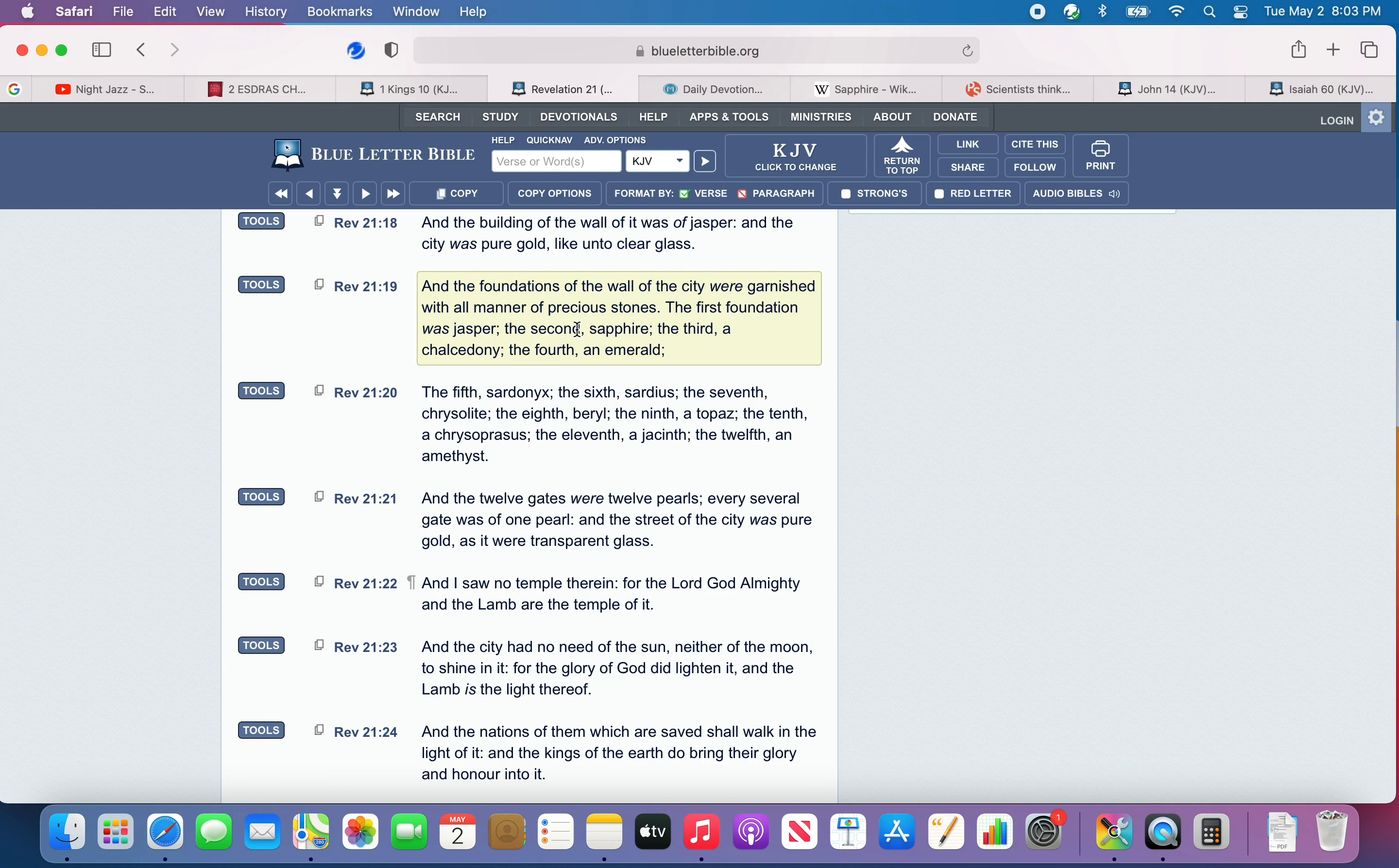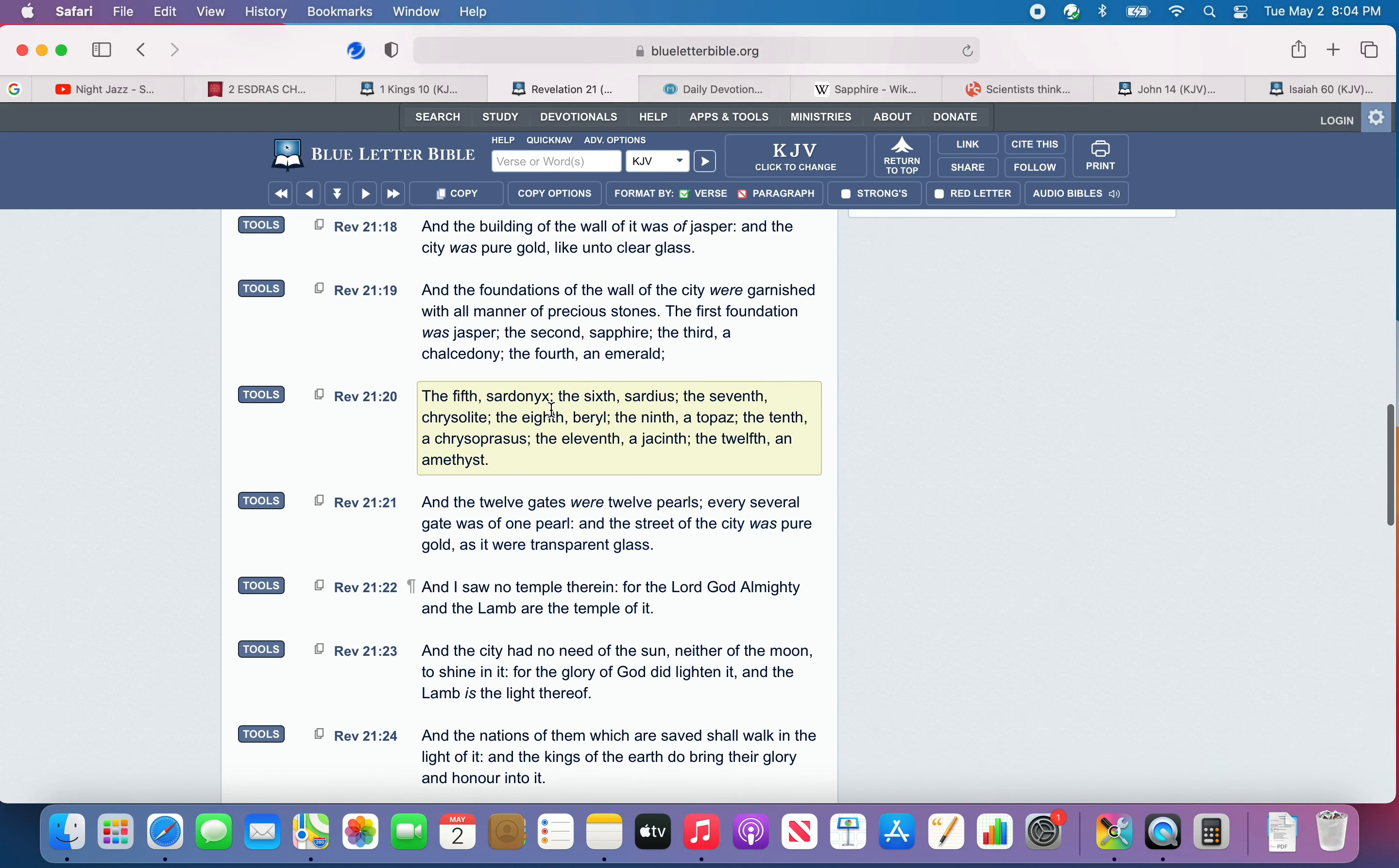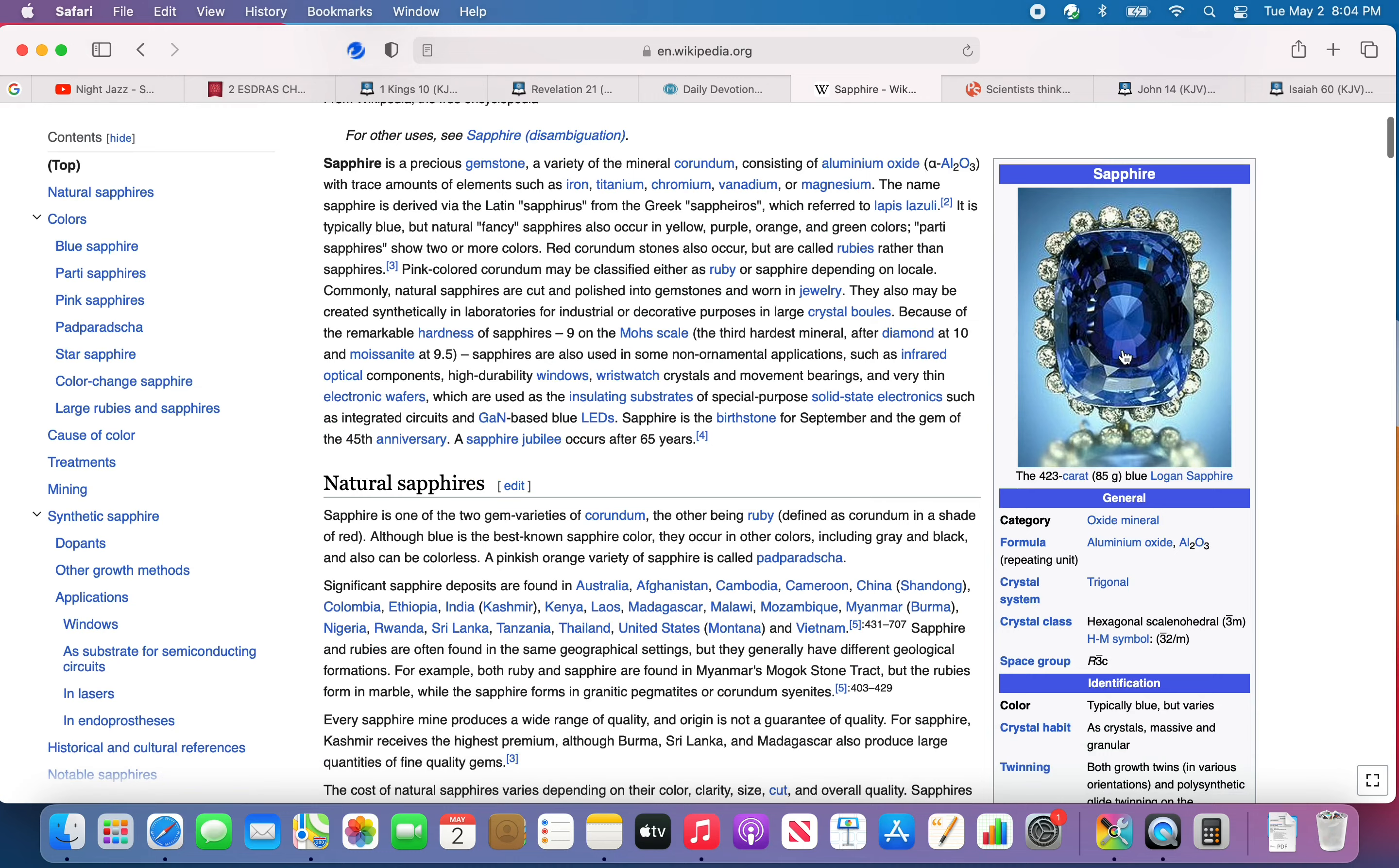The building of the wall was jasper. The city, pure gold. The streets are pure gold. In verse 21, the twelfth gate were twelve pearls. Every several gate was of one pearl. And the street of the city was pure gold as if it were transparent glass. The streets are paved with gold, man. That's what they say America is, metaphorically. But physically, Yahusha's kingdom is gonna have streets paved with gold.